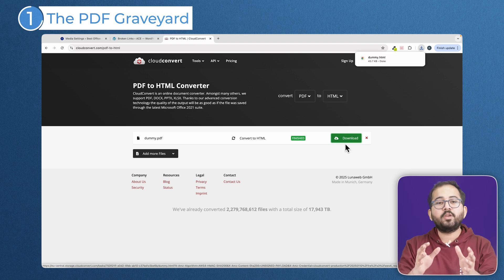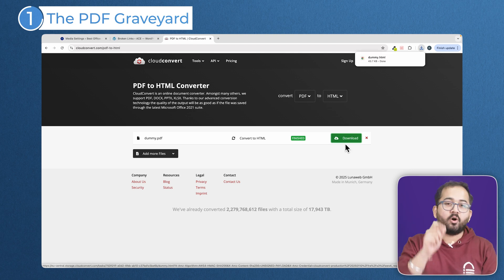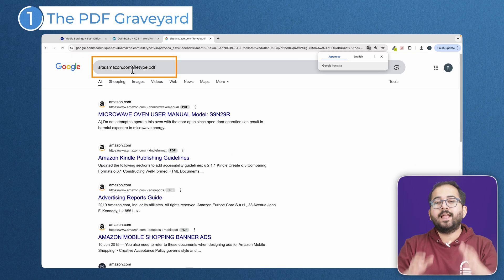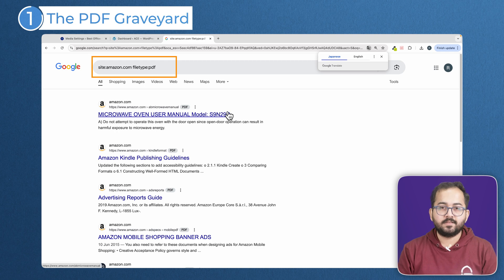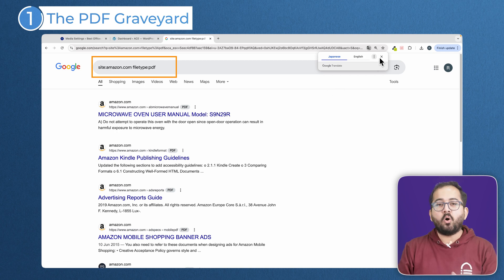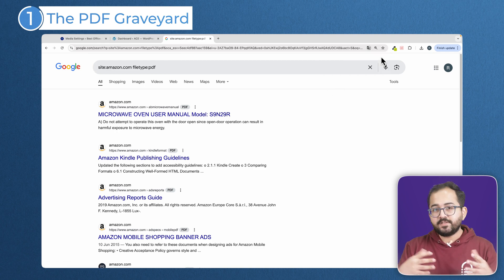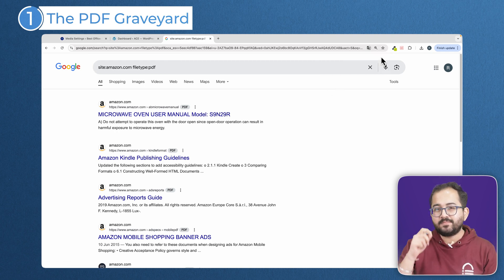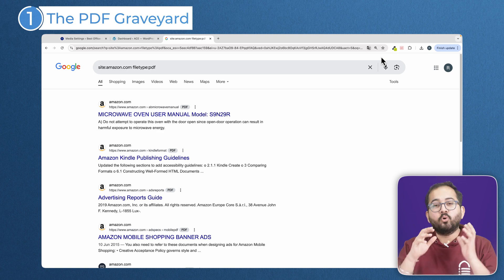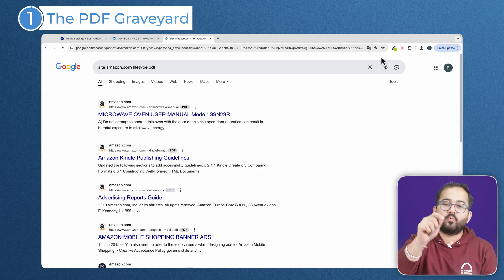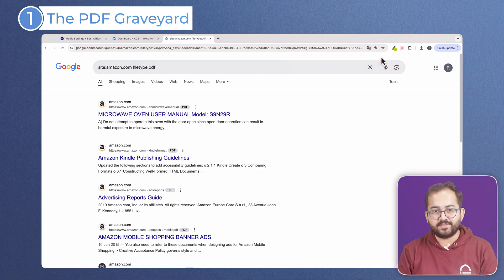Also, check how many old PDFs are on your website. Just go to Google and type in this. That'll show you all the PDFs Google has found. If you see a bunch, it might be time for some spring cleaning. Go through them and decide if they can be deleted or converted to web pages.